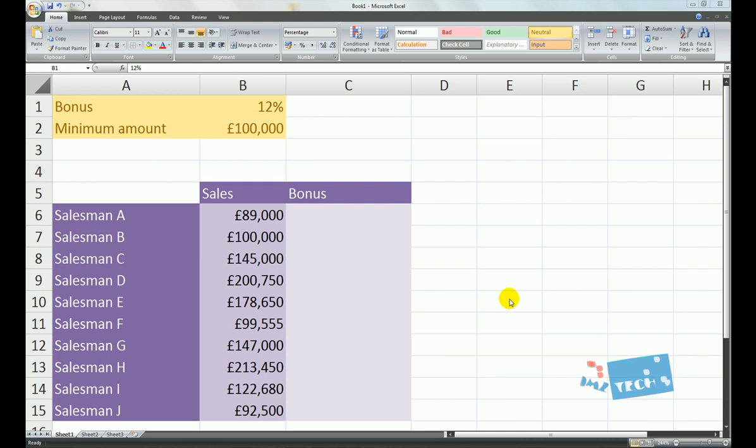Hey guys, hope you're well. This is Imran from Imstek and today we're going to be talking about if statements. An if statement has two parts: it has the action and it has the condition.